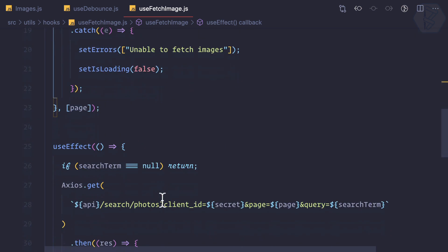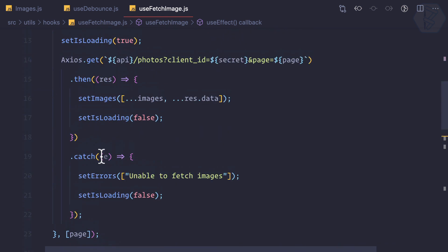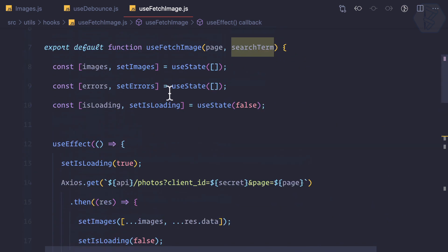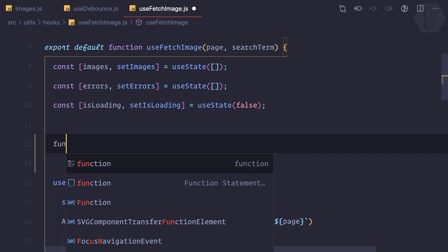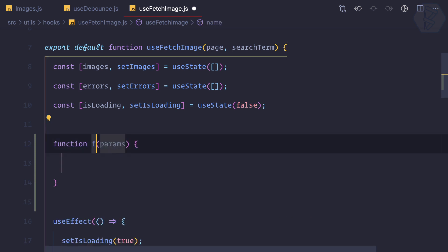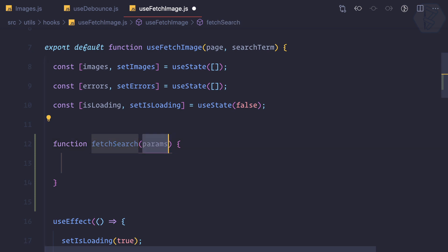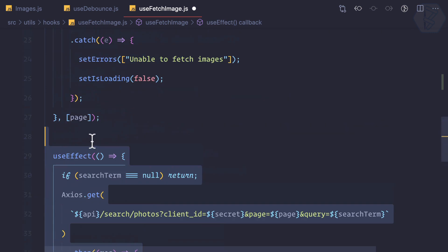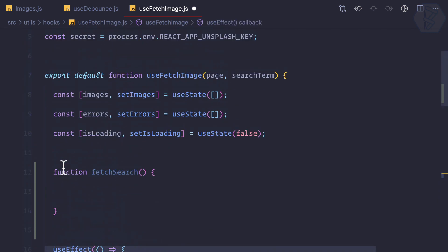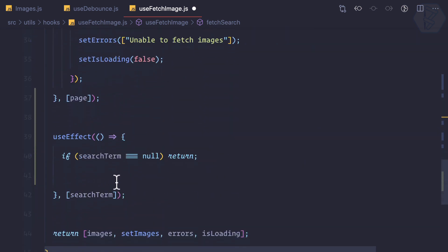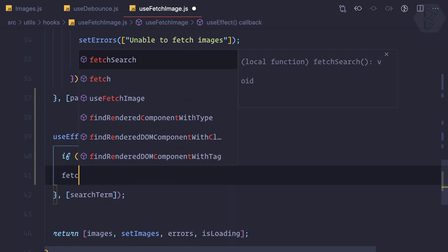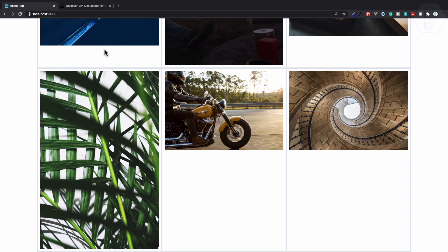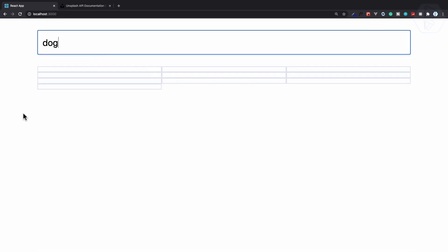First we need to check the status — if there is a search term, we need to search for photos. So I'm going to create a function called fetchSearch, for fetching the search term. I'll move the axios call into this function. Now let's call fetchSearch — okay, this is working. Let's try at the top: dog is there.